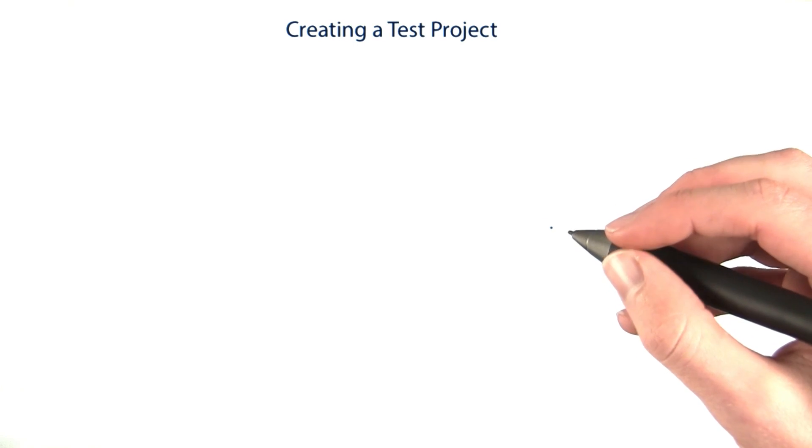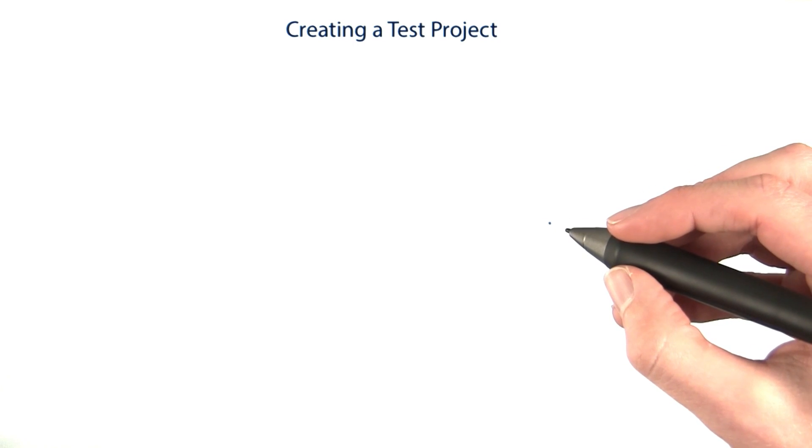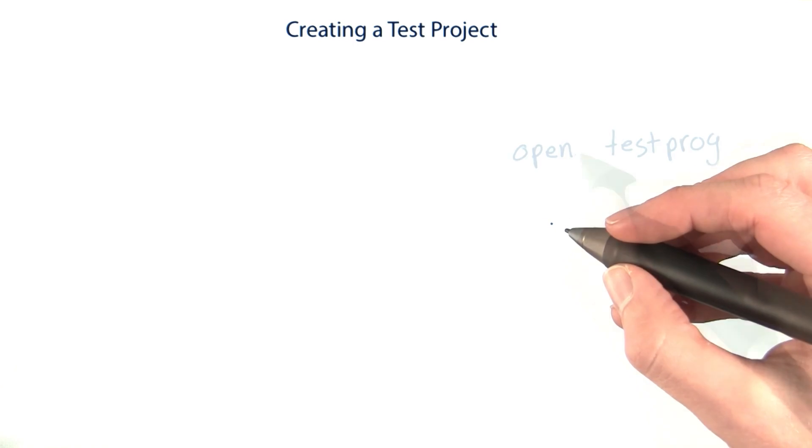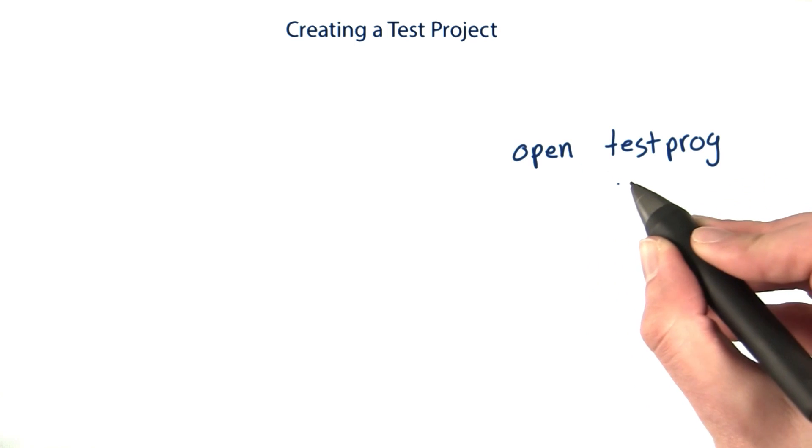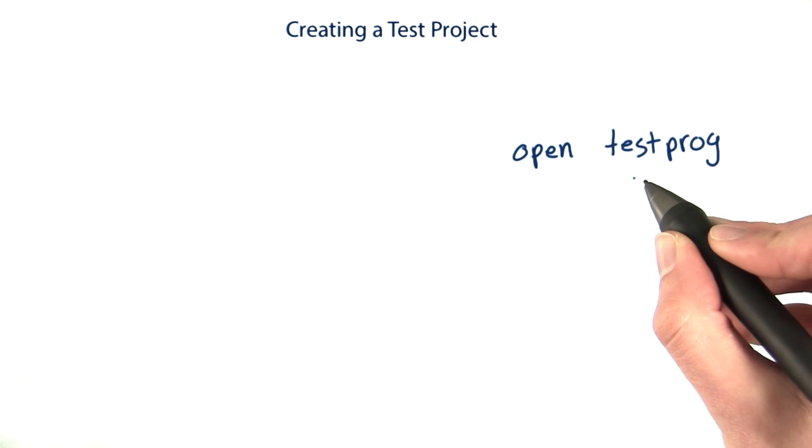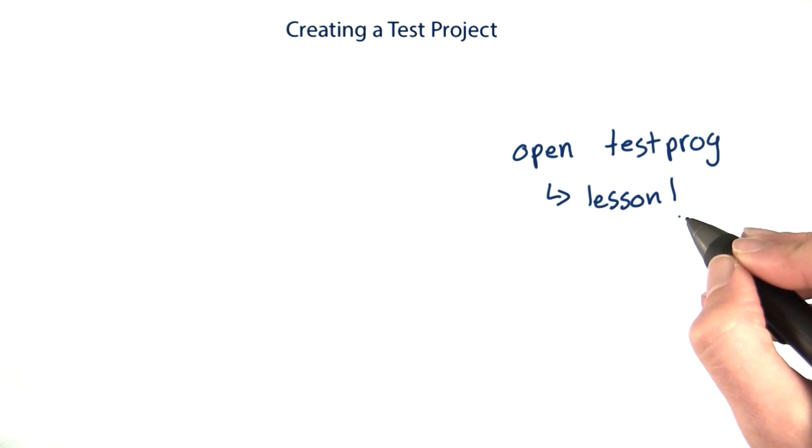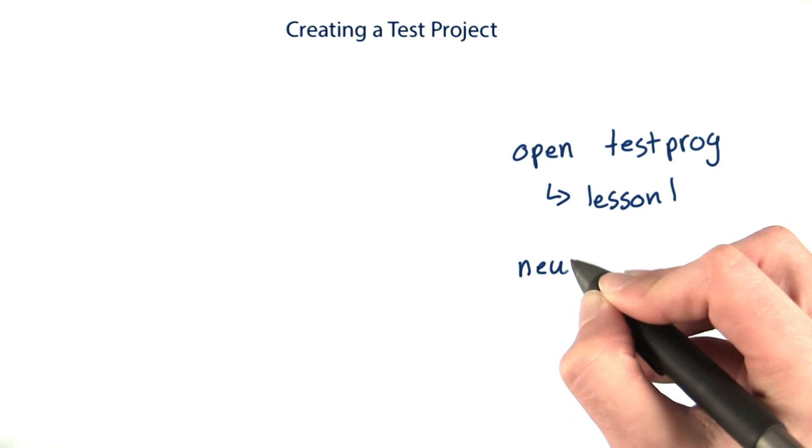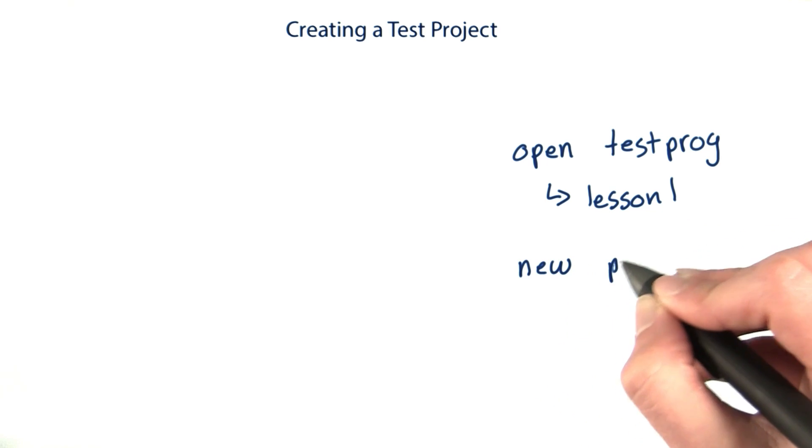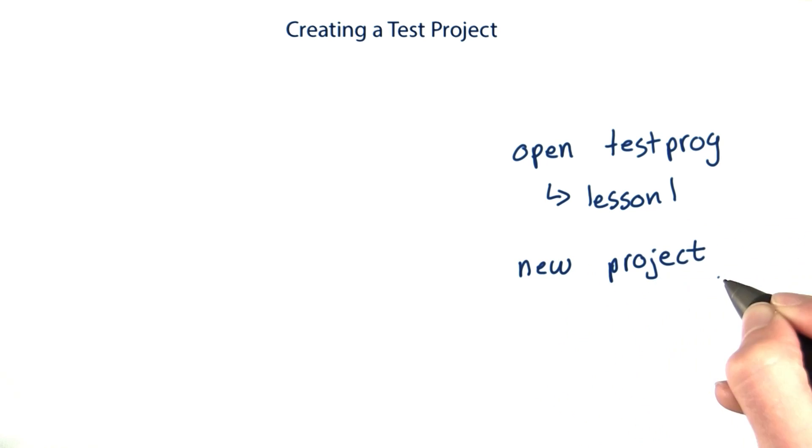When you want to just try an idea out in BlueJ, you have a couple options for how to start. One is to open the test prog BlueJ project that we made for you. It's in the files for lesson one. The other option is to make a new project using BlueJ.